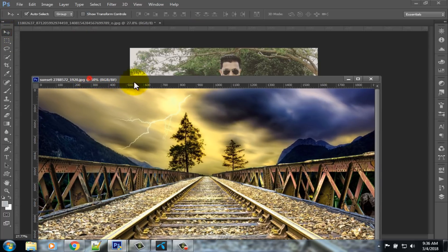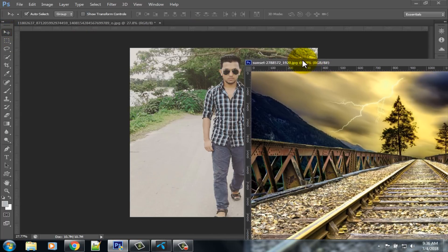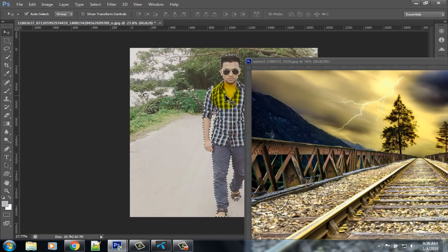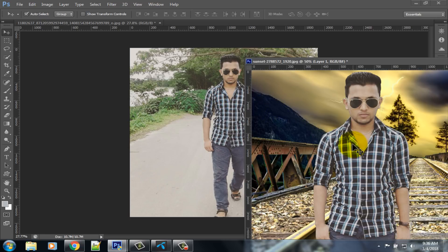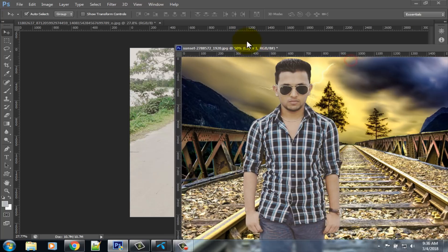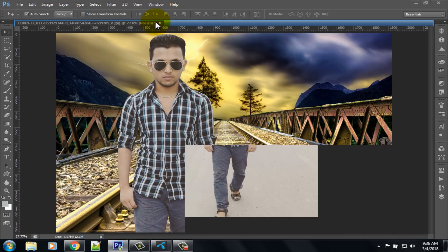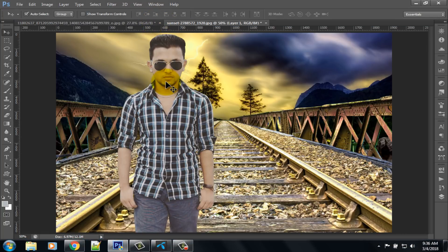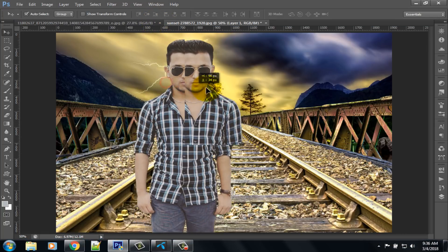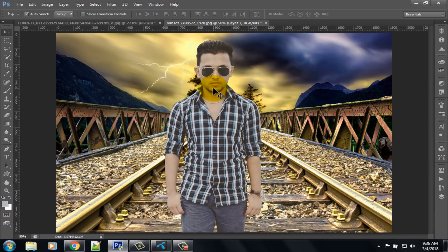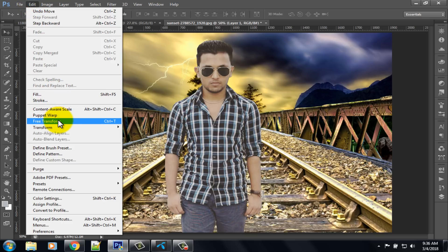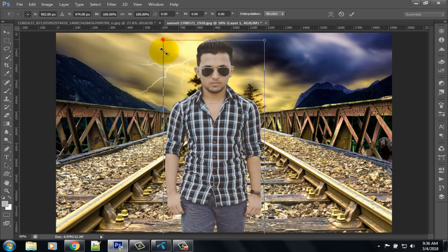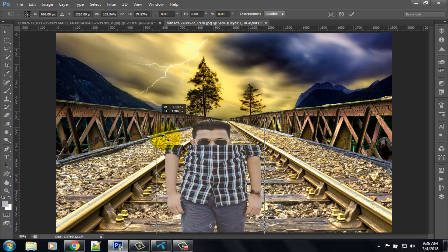Select the move tool, click on the main image, and drag and drop your image onto the background. Press Ctrl+T or click on the edit option and select free transform. Adjust the photo to fit with the background image.